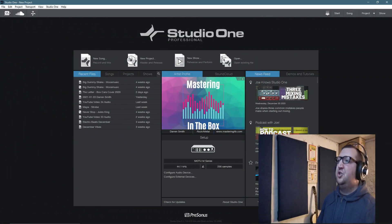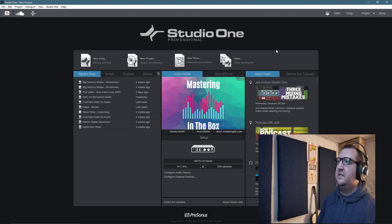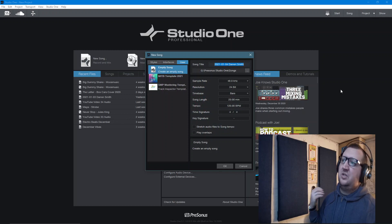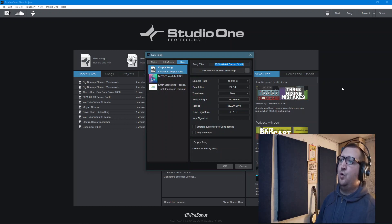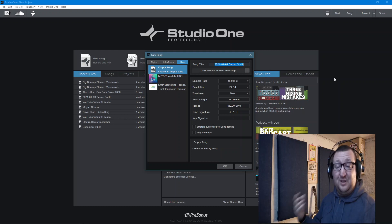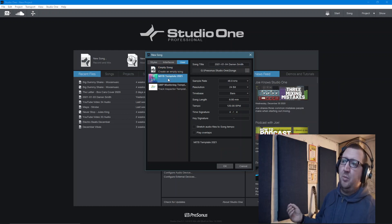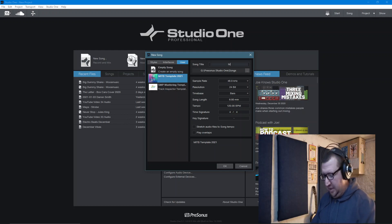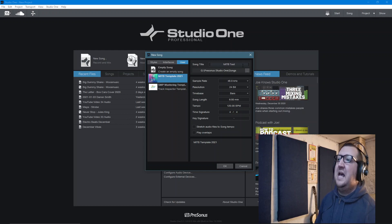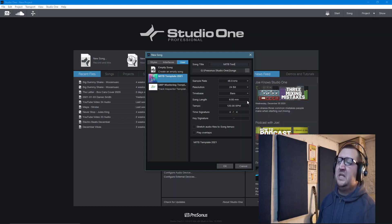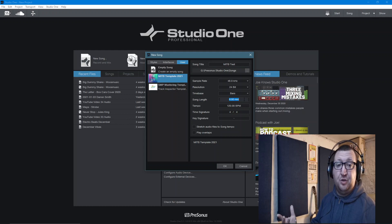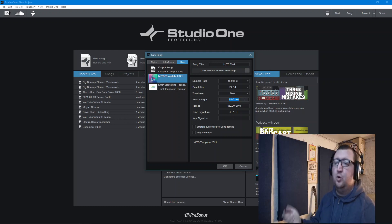Here I am at the Studio One start page. Rather than setting up a new project, I'm going to set up a new song. Whilst the song page is fantastic for recording and mixing, it is also such a fantastic tool for mastering. We're going to use the pre-populated template that I've already set up. Just for illustrative purposes, I'm going to put the song title down as MITB Test.